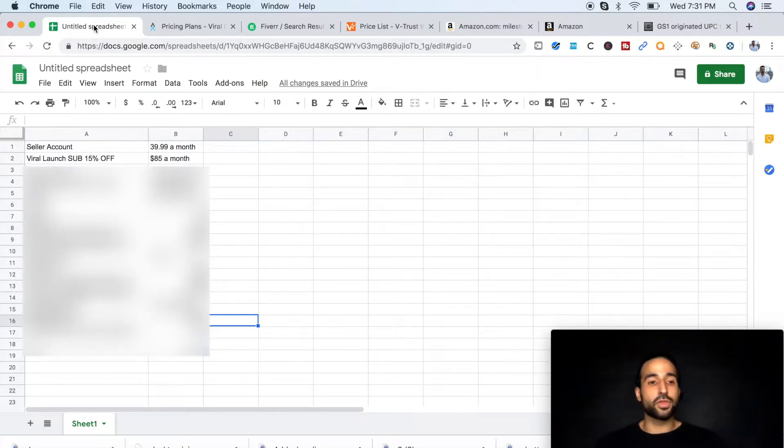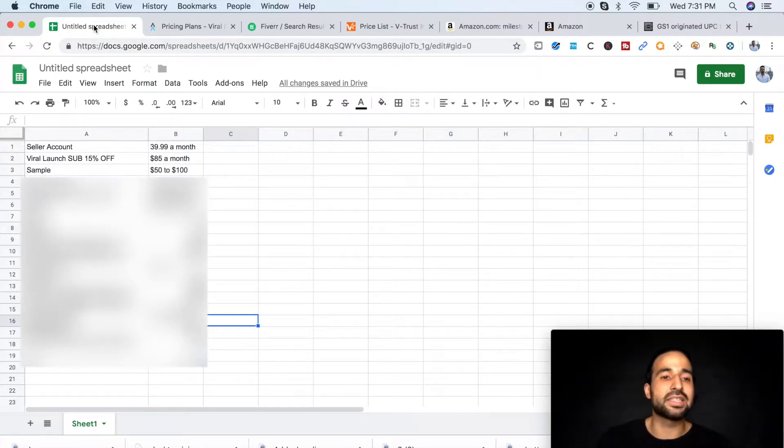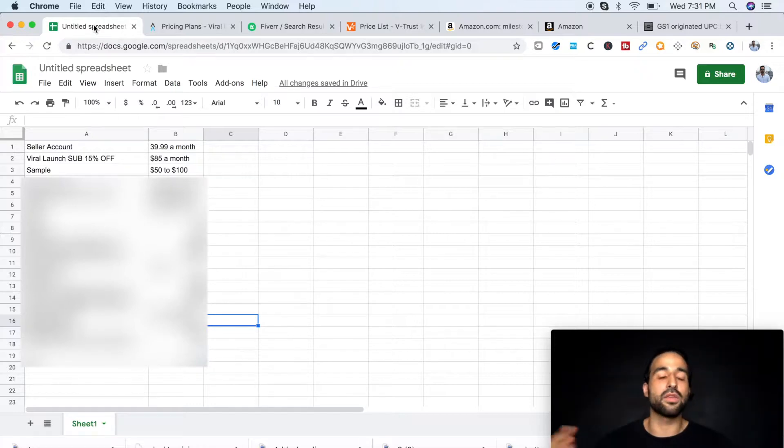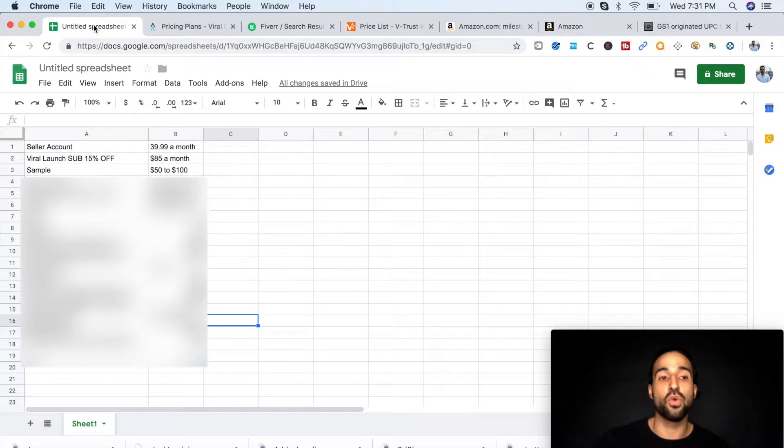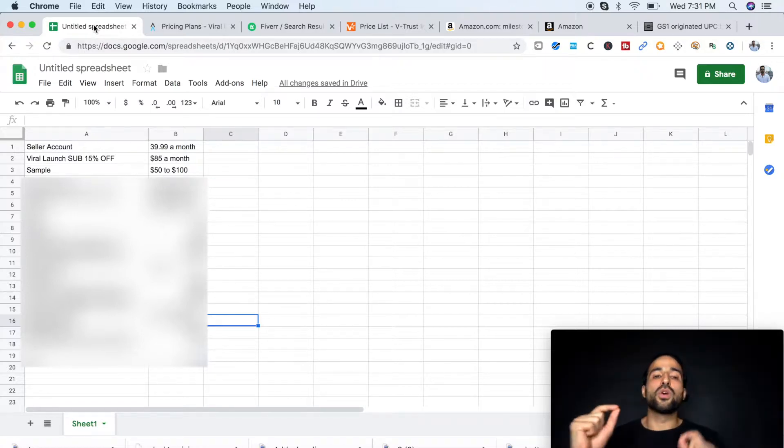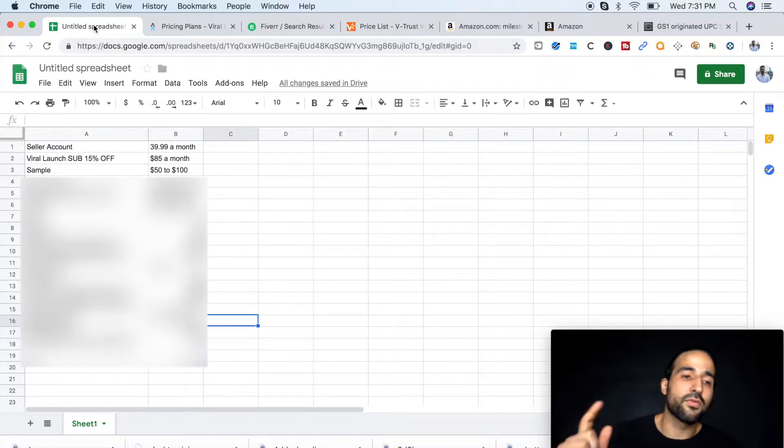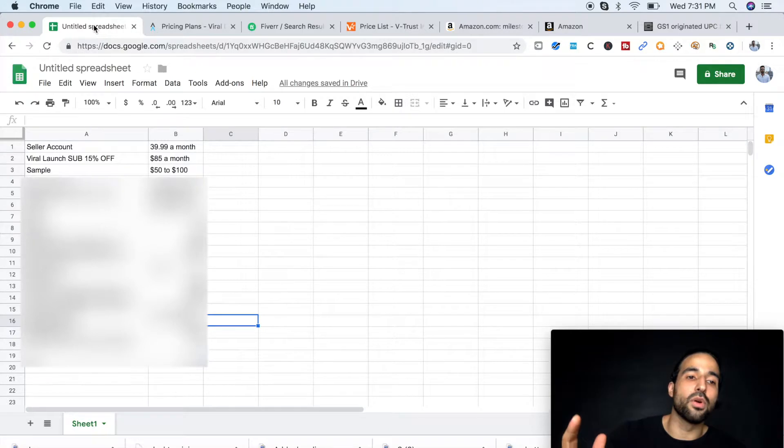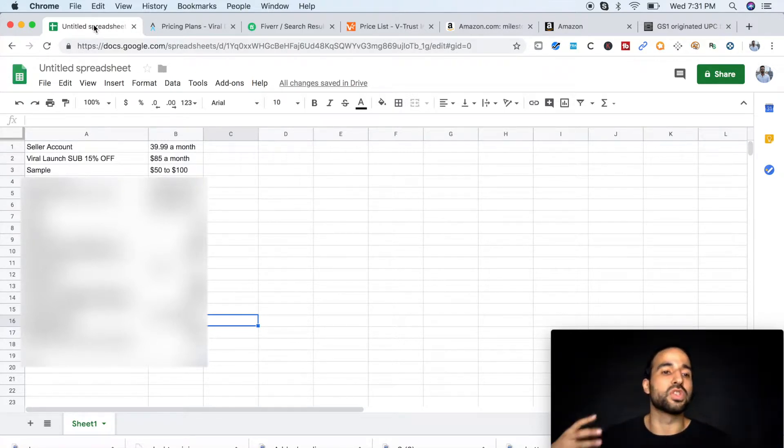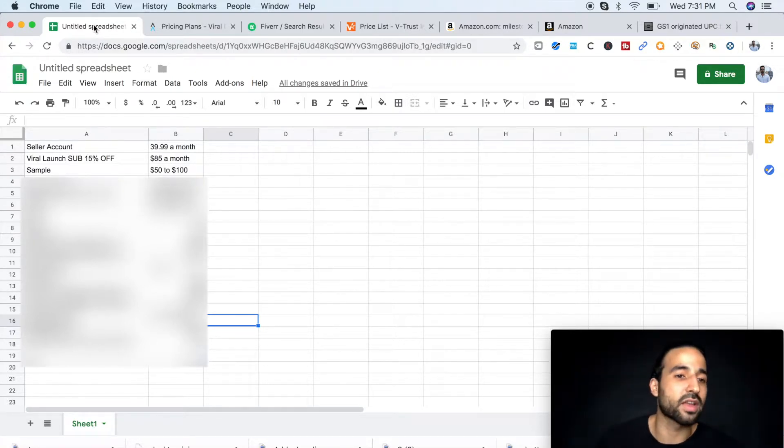The third one is sample. It's going to go anywhere from $50 to $100. It all depends on what product you choose. But you will get refunded for this sample once you make your bigger order with your supplier.